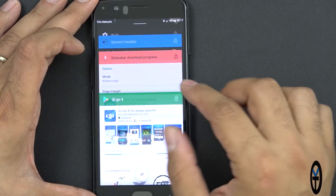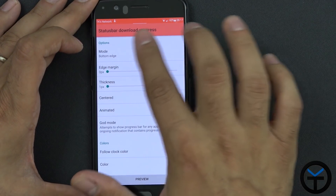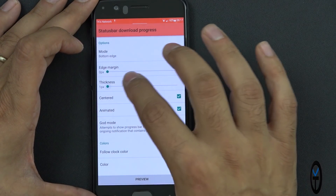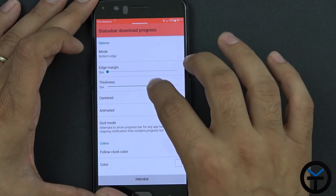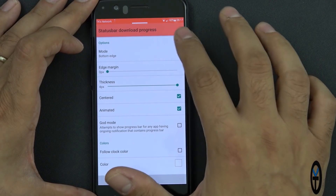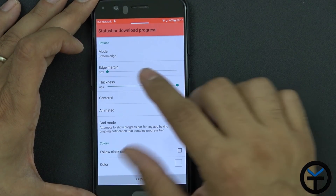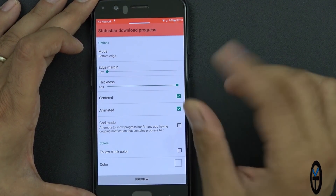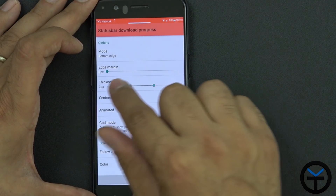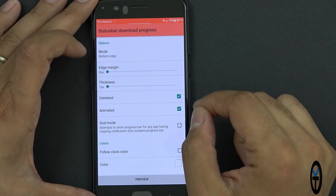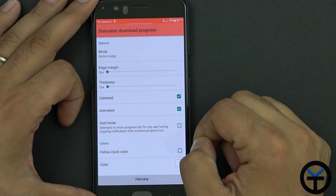Let's go back into the module. I can customize the thickness of it and set it to my liking. Right now it's at the widest or thickest bar. I personally like to keep it at level one. Of course I can also change the margin or change the color.